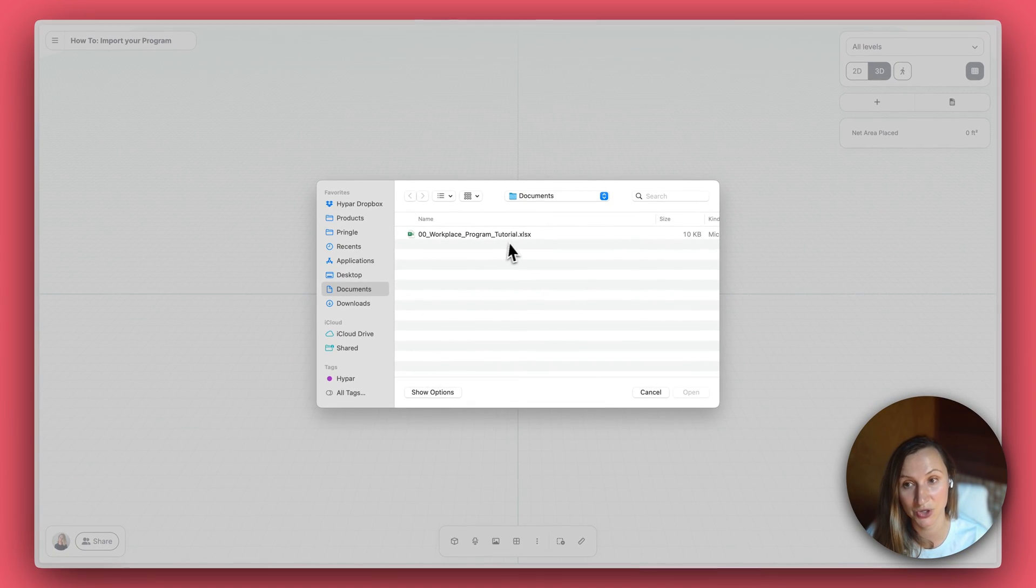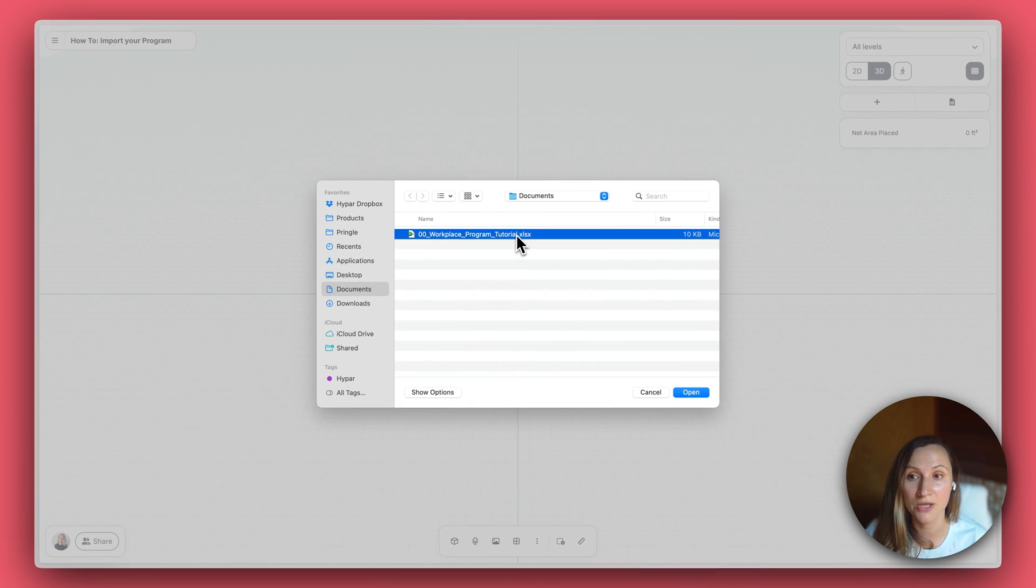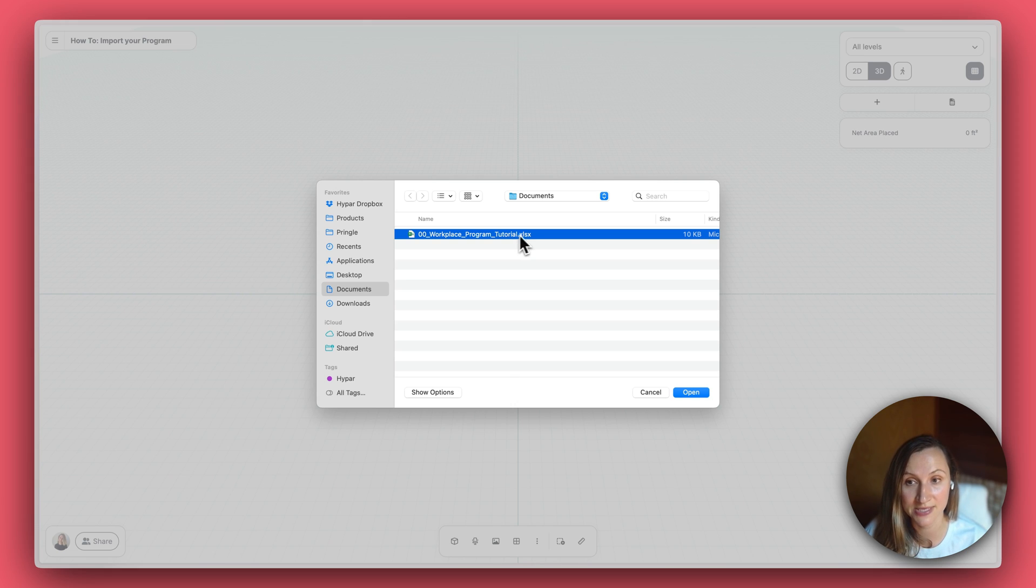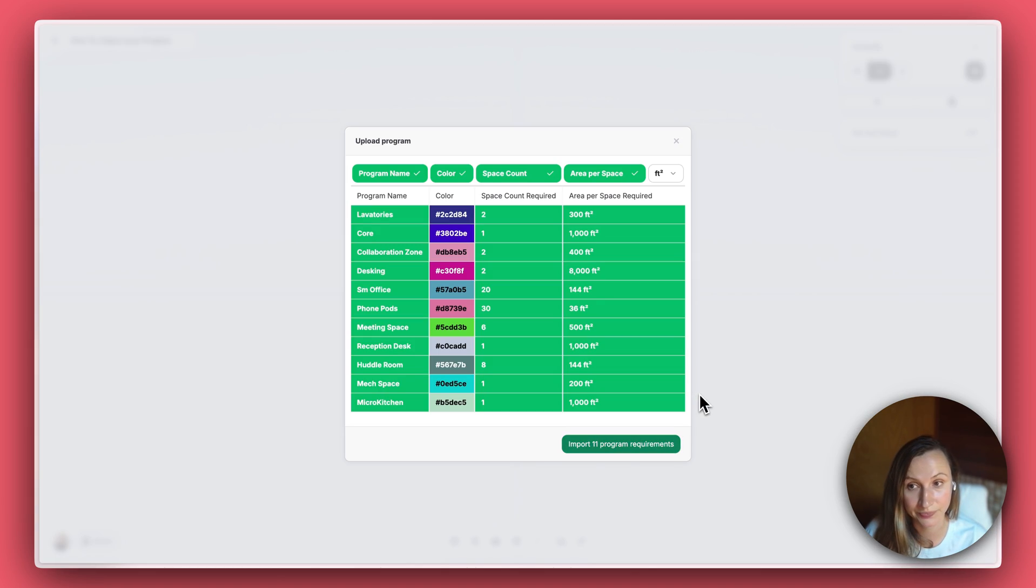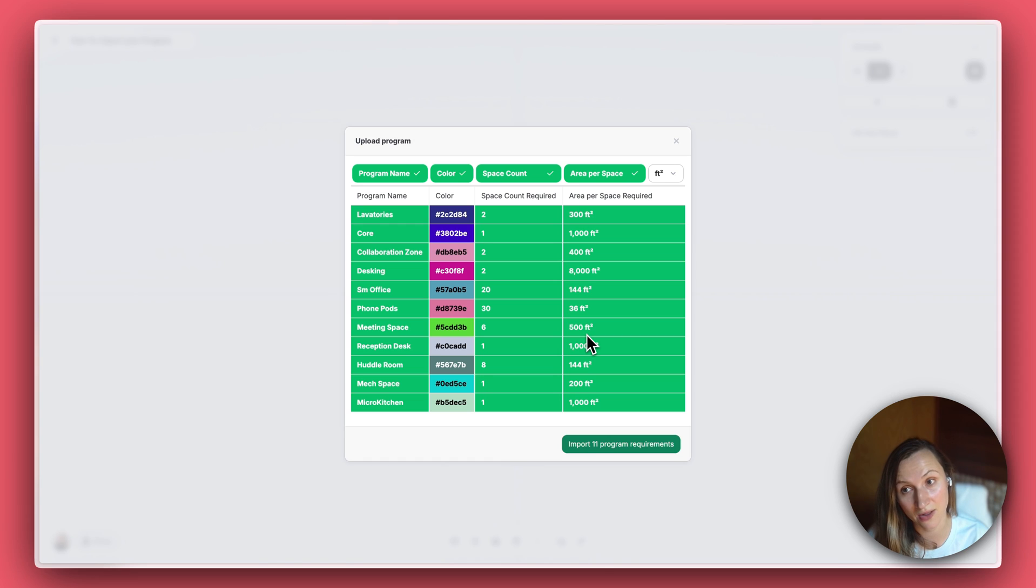Once you've selected your program, you'll be prompted to map your columns in a window like this. Hyper typically auto-detects the relevant columns, but you can adjust them if needed.